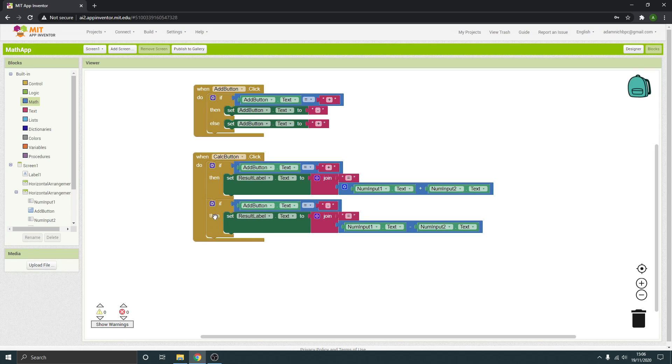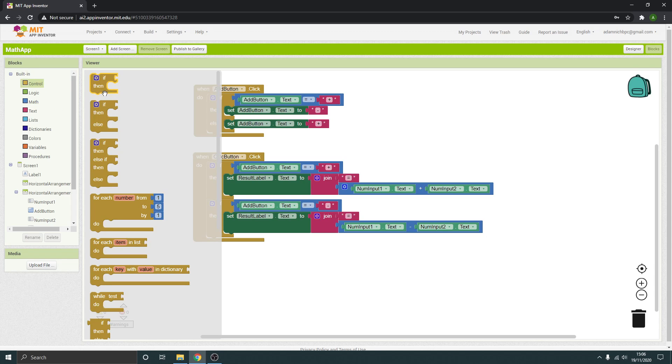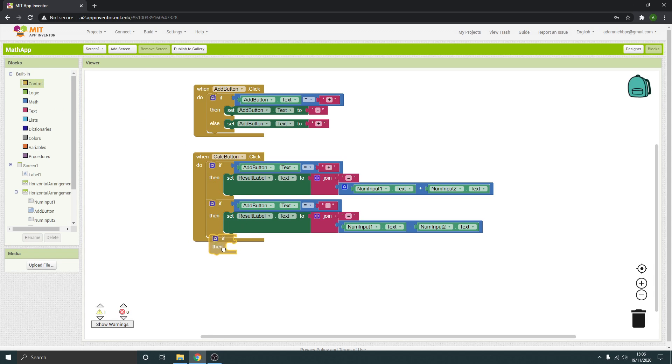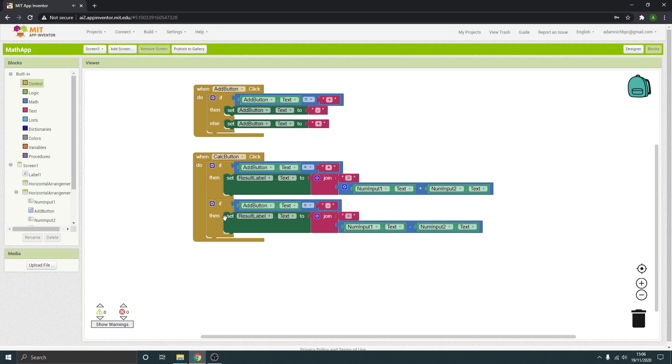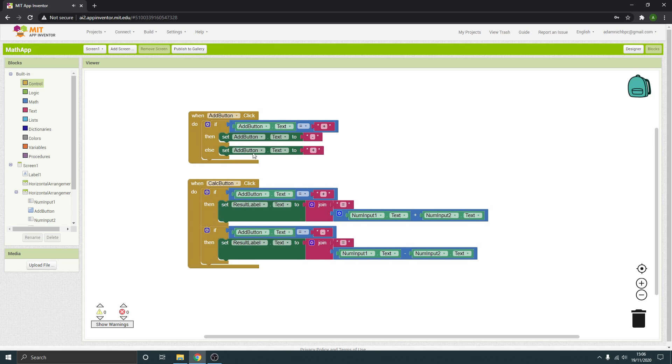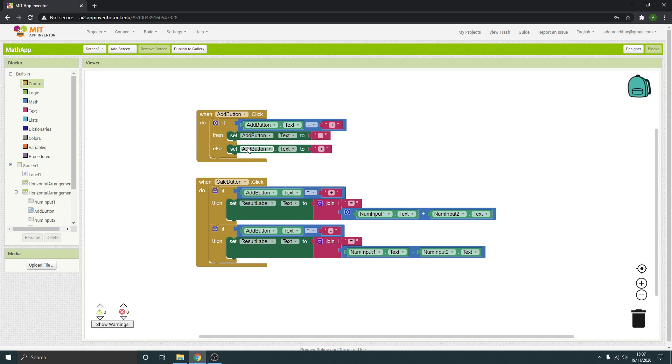And then obviously if you've got your times and divide after that, then you would drop more of these in and do the same for those. But mine's just got the two as a demo. So let's just recap on this. So when the add button is clicked, if the add button text is equal to plus, then it will set it to a minus instead. If it's anything but a plus, it will go back to plus.